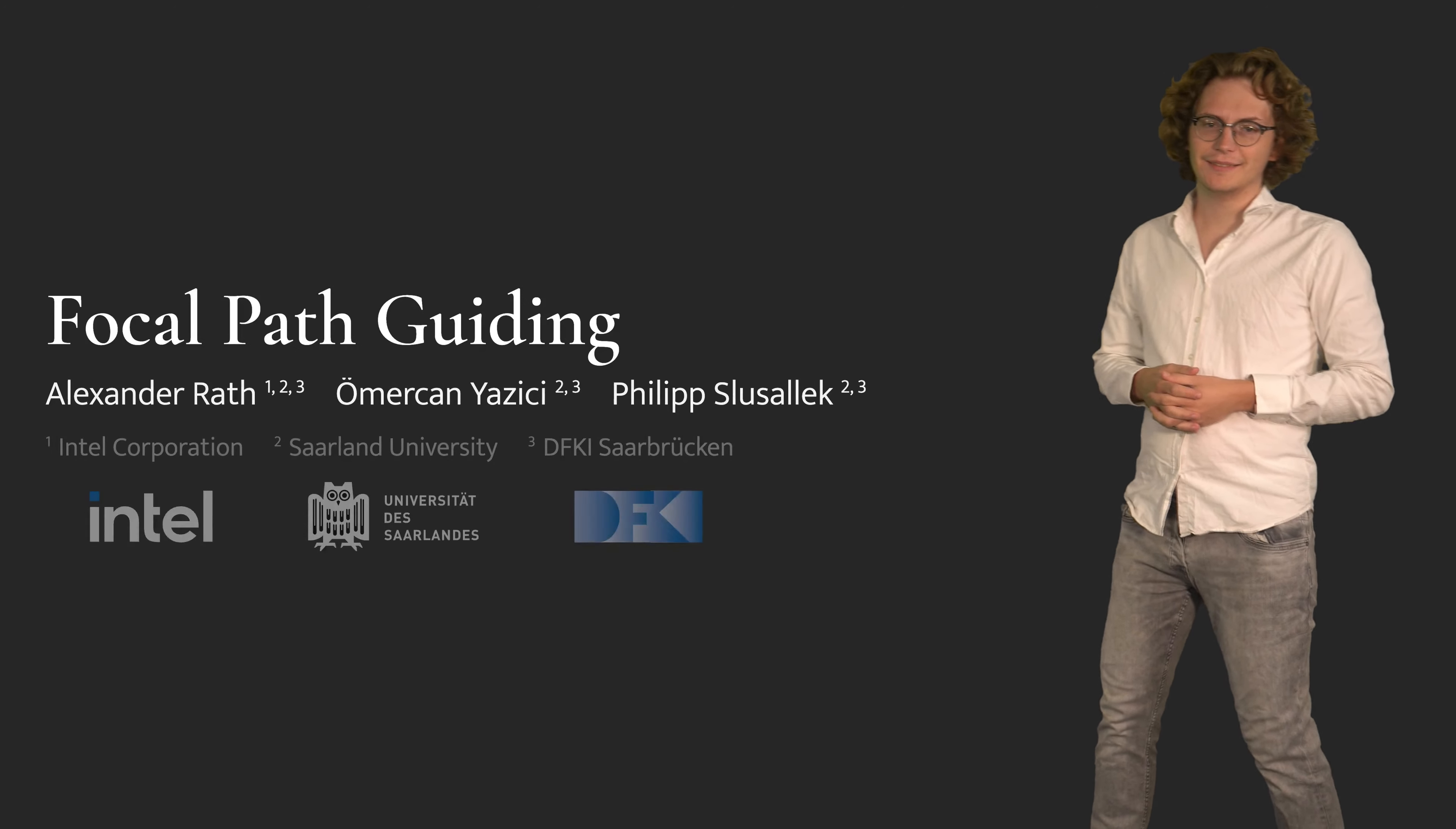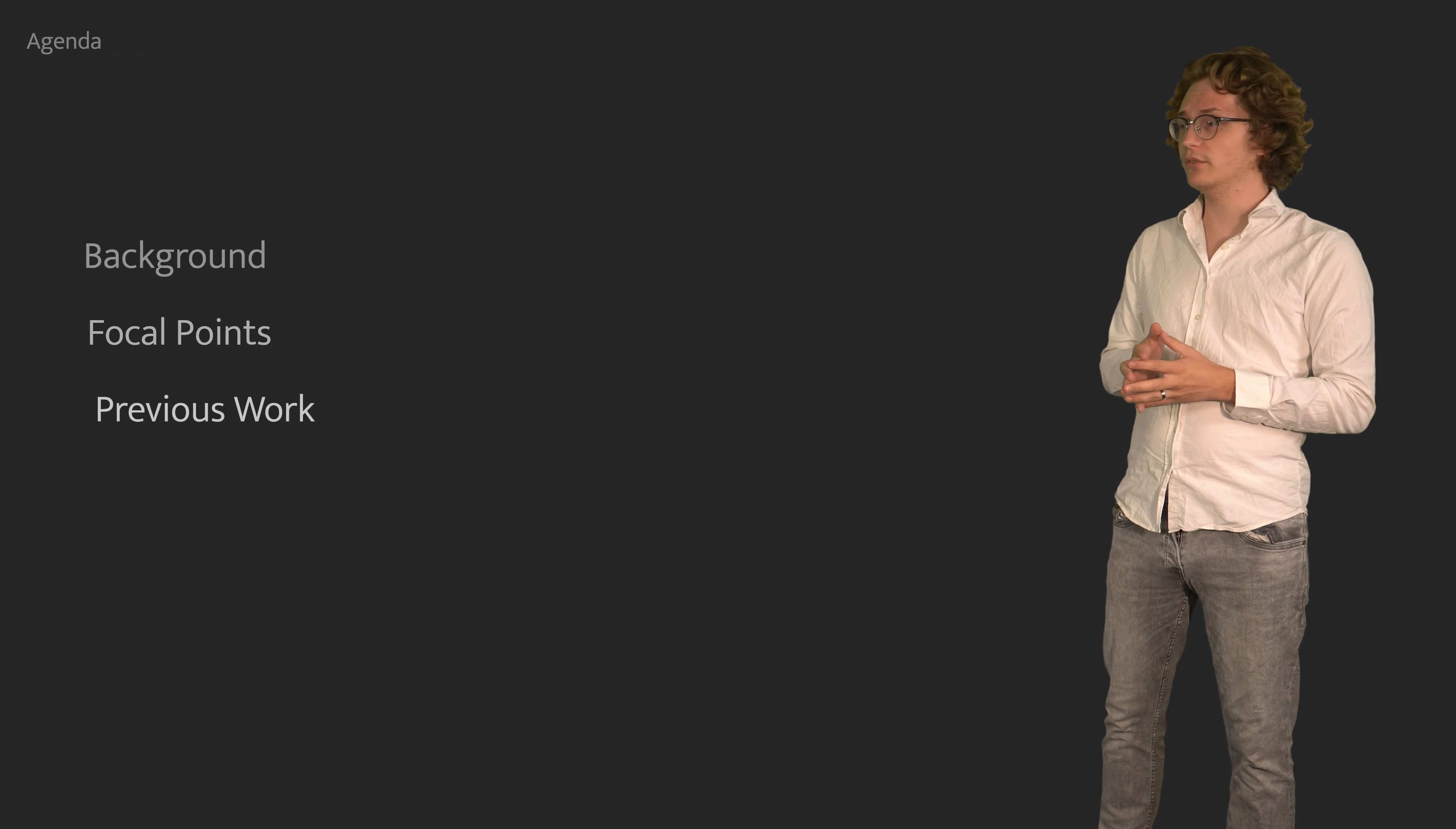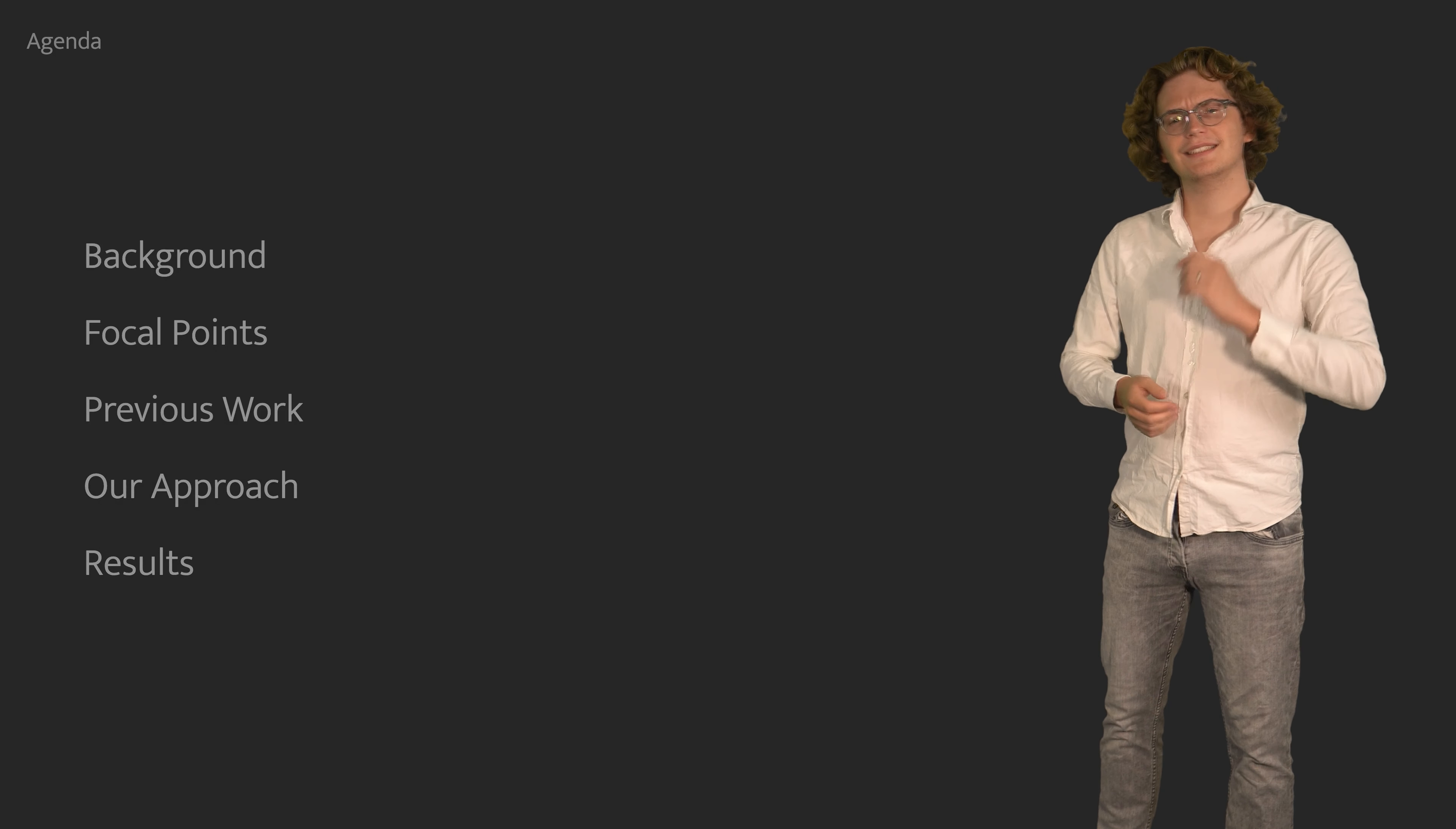Hi, my name is Alexander Rath. In this presentation, I will introduce you to Focal Path Guiding. We'll begin by revisiting the underlying theory of light transport simulation. We then define and categorize focal effects and discuss how they are handled by existing families of rendering algorithms. Based on these insights, we'll show you how to use clever learning techniques to render these effects reliably and conclude by looking at some of its results. Without further ado, let's get started.